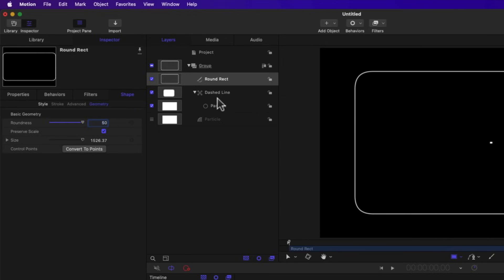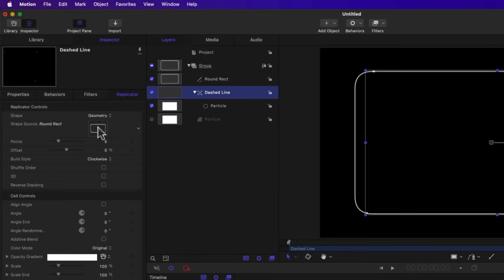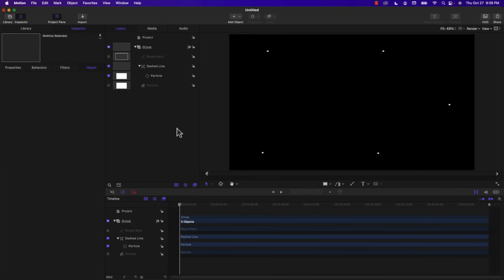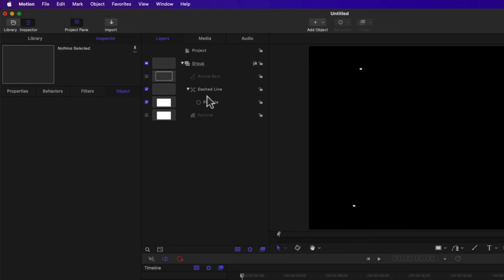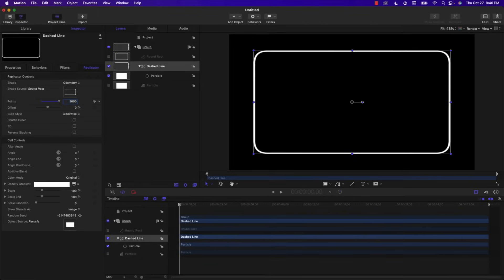Now I'm going to select the dashed line replicator and click on the round rect shape, dragging it onto the Shape Source of the replicator. Since we don't need to see the original shape we created, I'm going to hide it by unchecking it. If I deselect everything we can see a few dots in the viewer — we need to dramatically increase the number of points, so select Dashed Line, go to the Replicator tab, and type 1000 in the Points property. You can see it filled up the round rect shape completely.